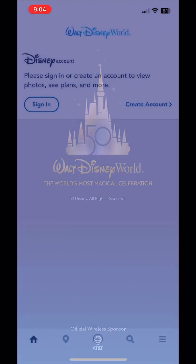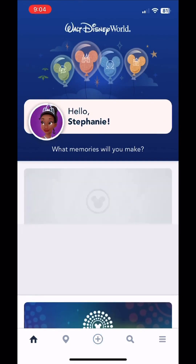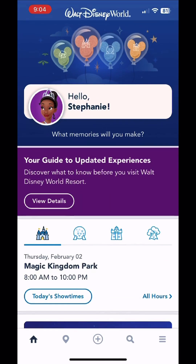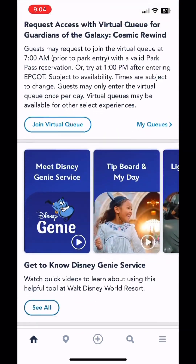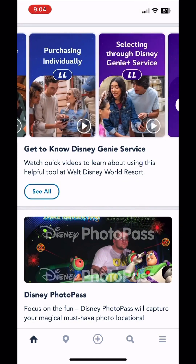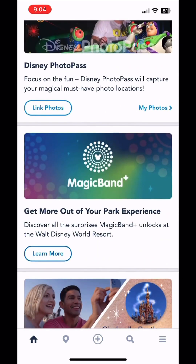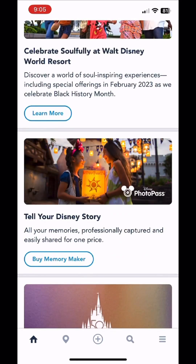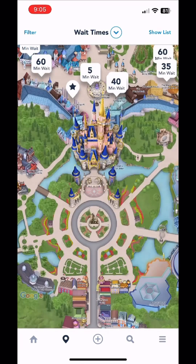We're going to go through the basics of the Walt Disney World app. We'll open it up and you'll see it signs you in automatically or asks you to sign in. Once it gets you all signed in, you can go through here — it gives you park hours, virtual queue information, then down here information about Genie, Genie Plus, your tip board, lightning lane, and all that good information, little videos if you'd like to watch, your PhotoPass pictures, information about MagicBand Plus, and all of the different things going on in the parks.